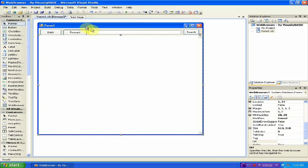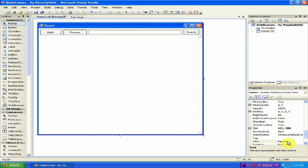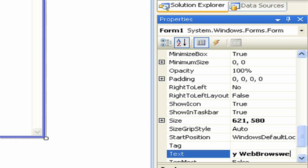Now we have to rename the form to something besides form one, because that seems kind of dumb. So click the form, under Properties, Text: My Web Browser.